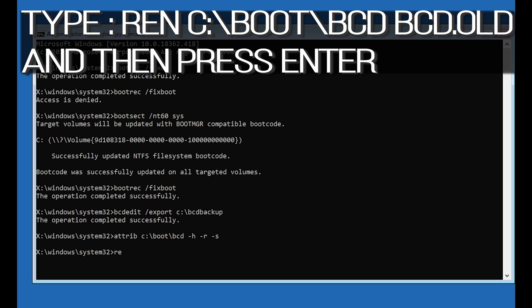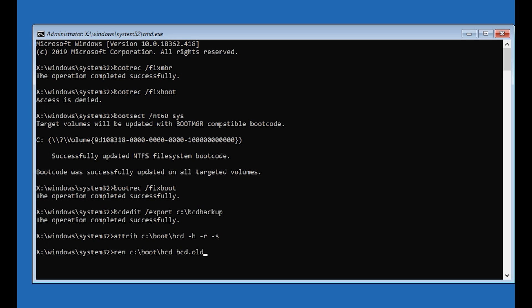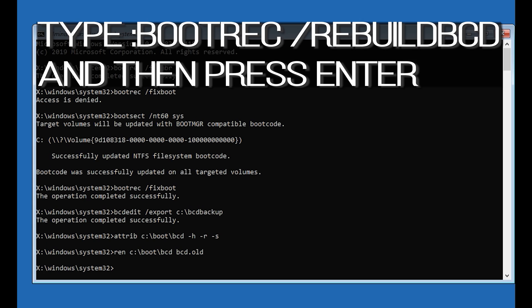Type: ren c:\boot\bcd bcd.old and then press Enter. Type: bootrec /rebuildbcd and then press Enter.